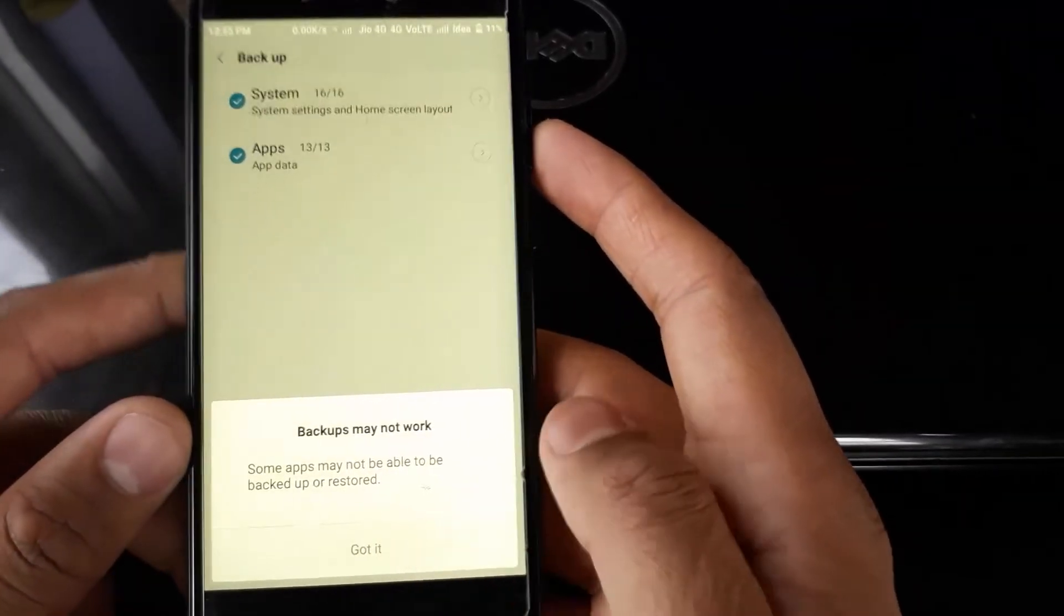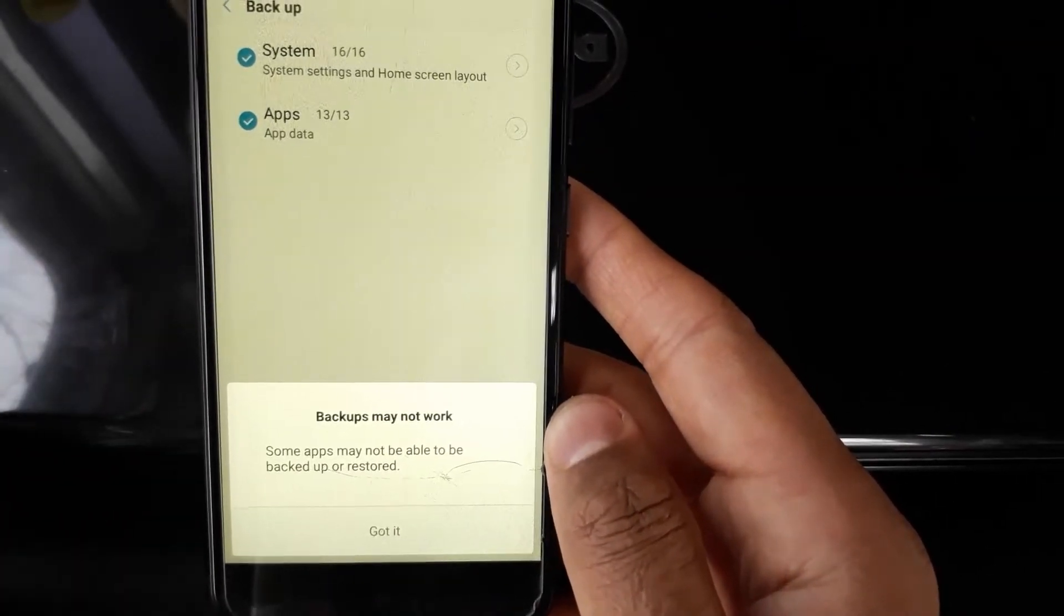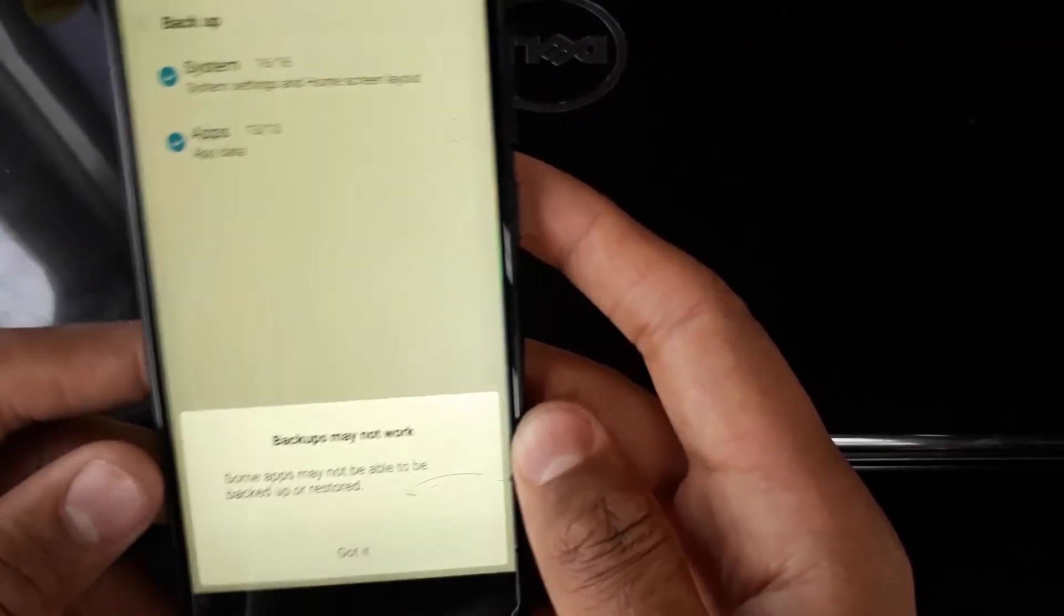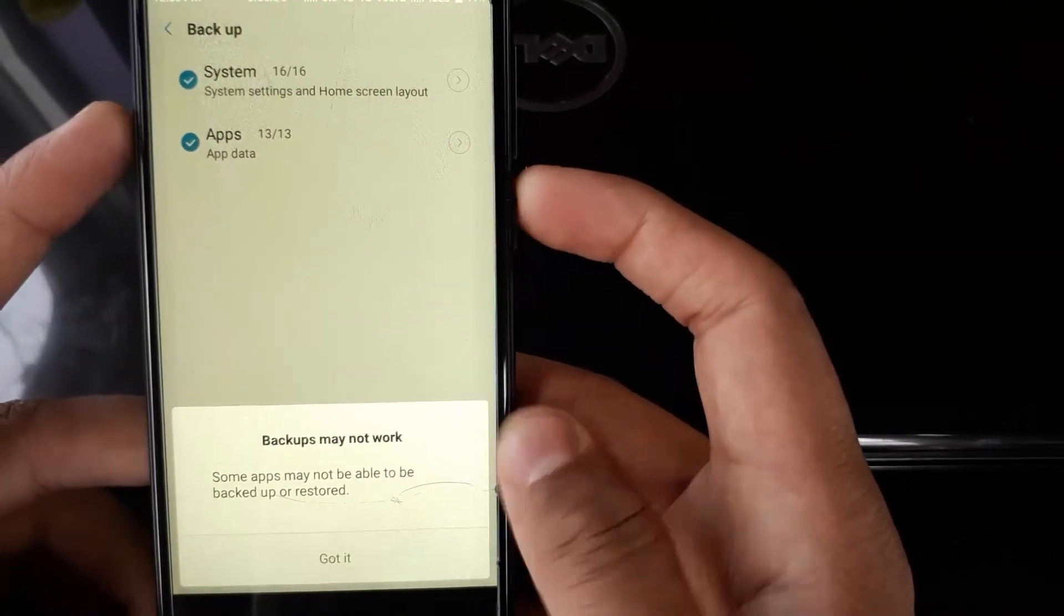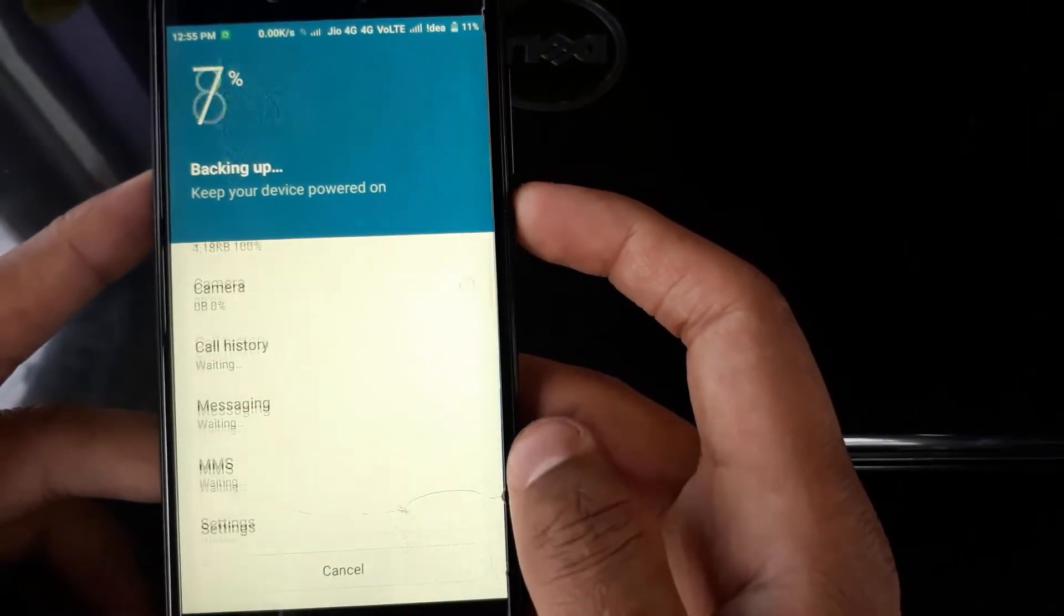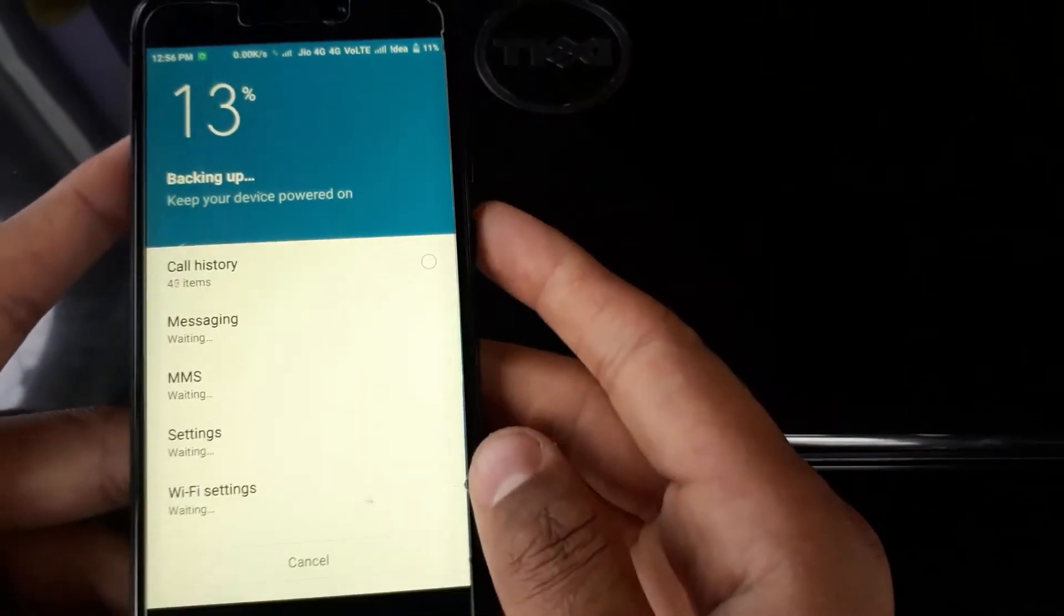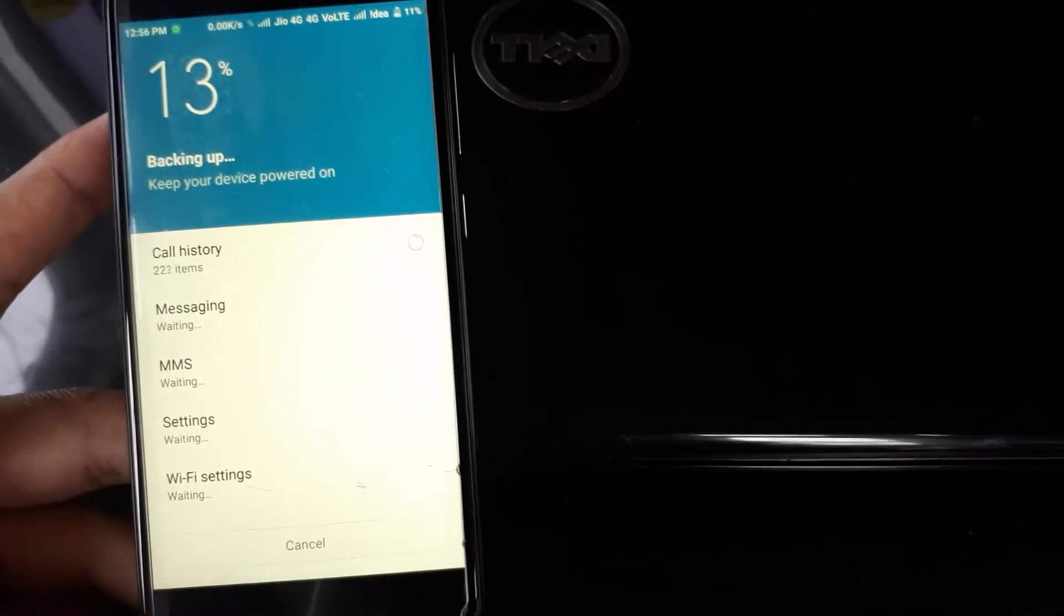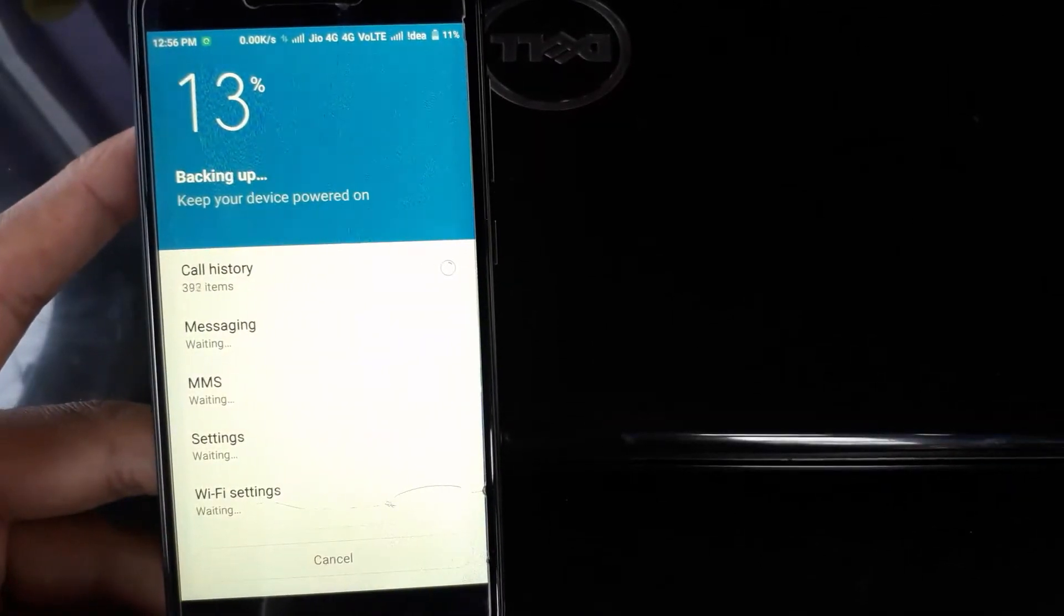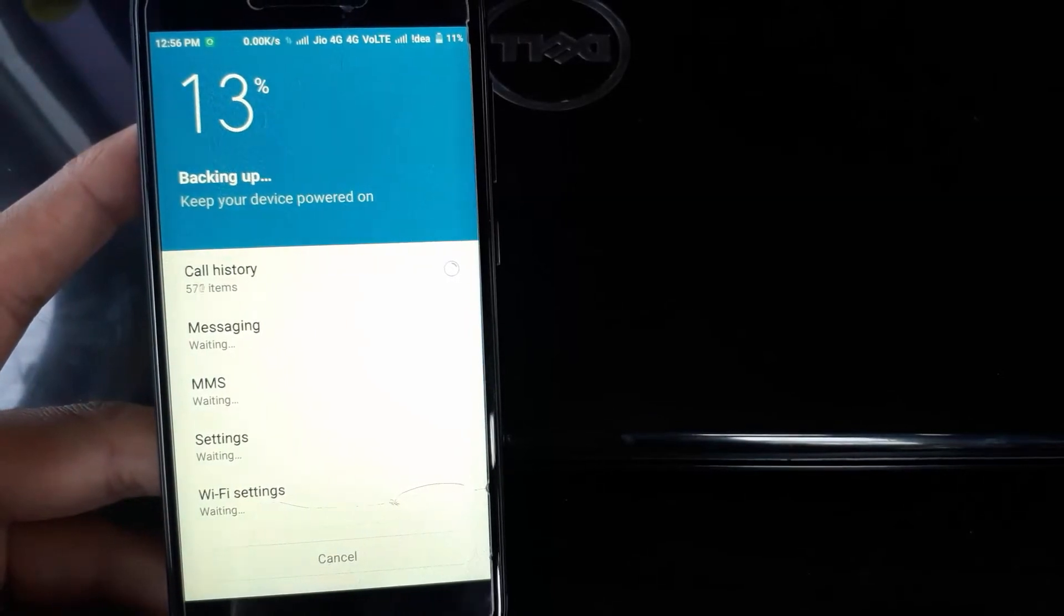It may take some time. It shows you this pop-up that says some apps may not be able to be backed up or stored. It's just a precautionary pop-up, just confirm it by clicking Got It.